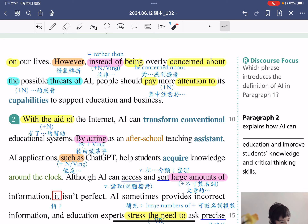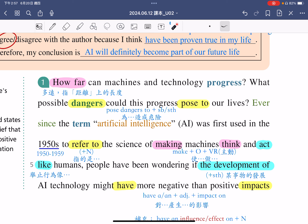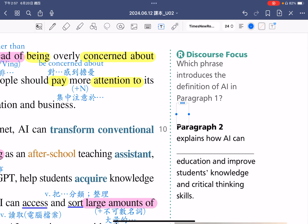接着来看旁边的discourse focus问题：Which phrase introduces the definition of AI in the first paragraph？在第一段中哪一个片语带出了对于人工智慧的定义？各位同学有找到答案吗？第一次提到人工智慧是在这里，那是哪一个片语呢？答案就是refer to，它进一步说明什么是artificial intelligence。所以各位同学把答案写上来，使用的片语就是refer to。好，我们就讲解完了第一段。